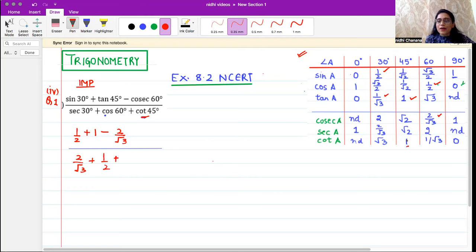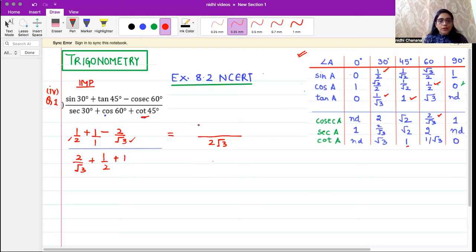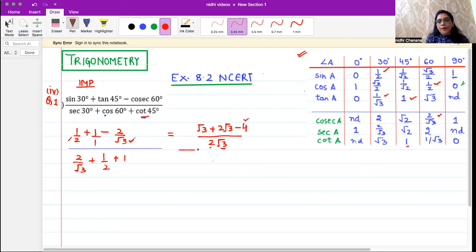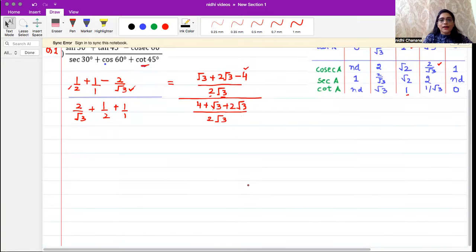The LCM is two root three because in the numerator you have denominators two, root three, and root three. So LCM is two root three. This gives us root three plus two root three minus four in the numerator, because when the LCM is root three, you multiply two with the numerator to get minus four.